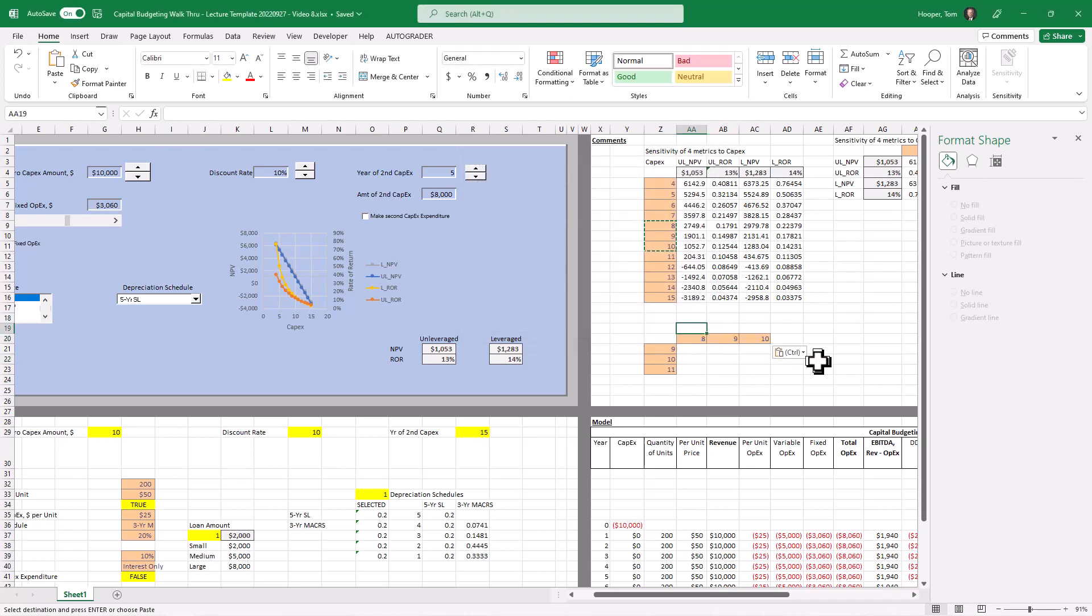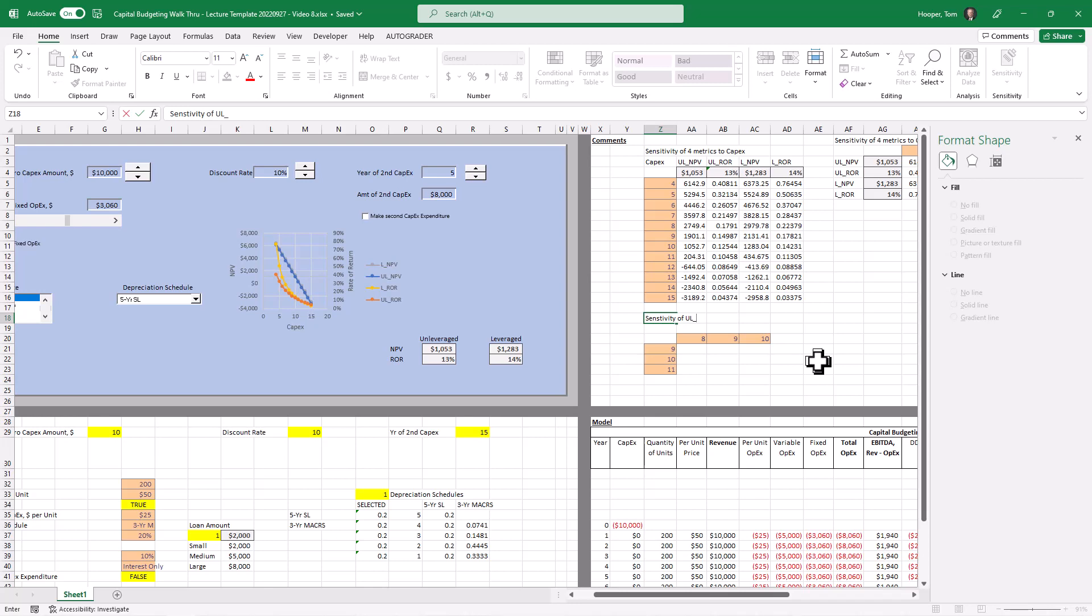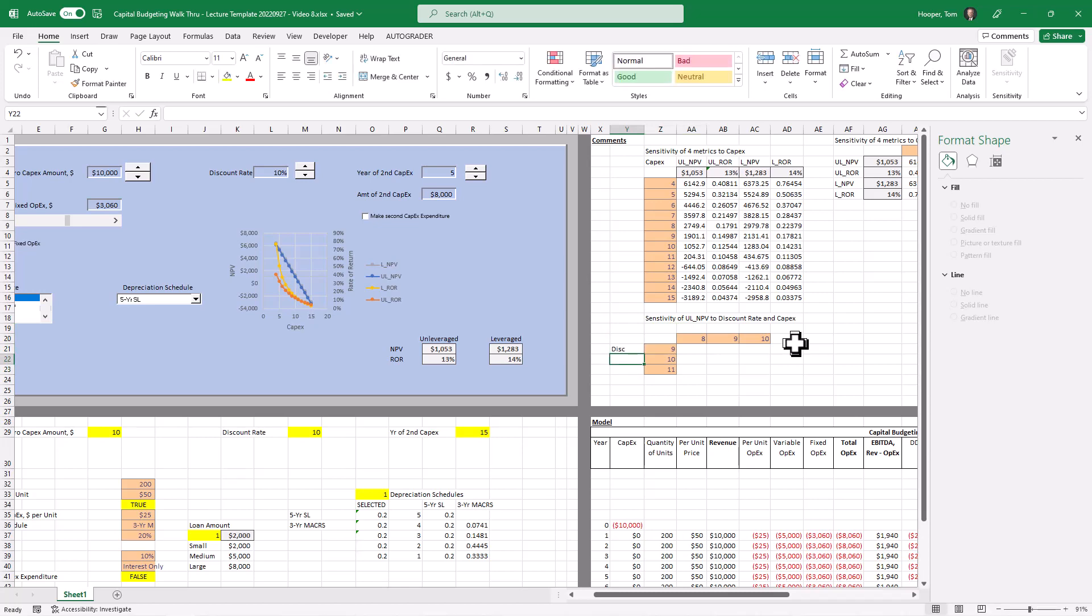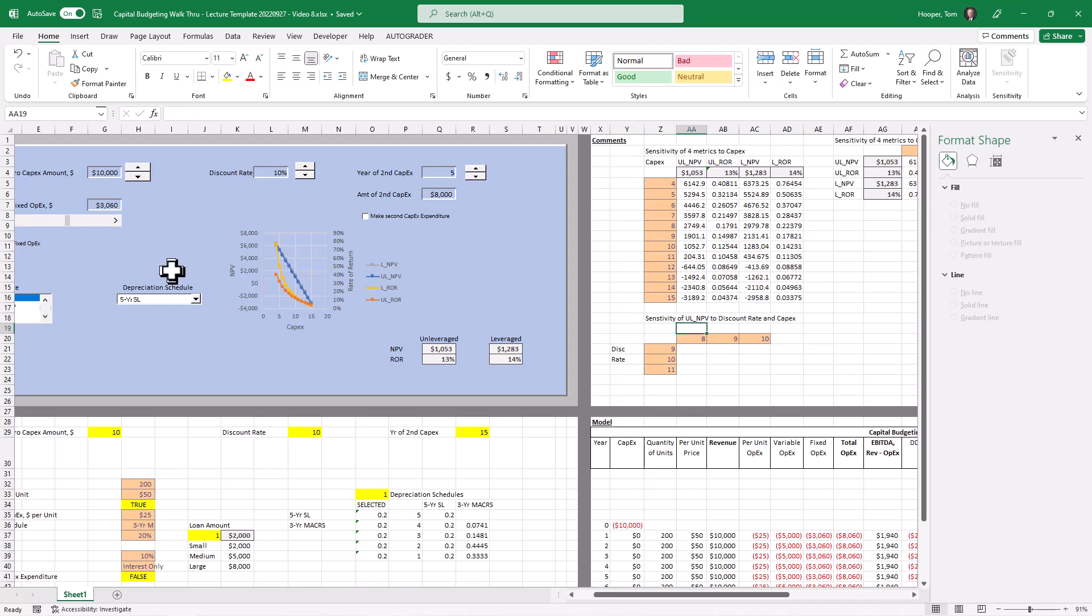so here we are looking at sensitivity of unlevered NPV to discount rate and capex. So I'm going to say that my base case discount rate is here. So I'm going to take my base case capex. Well, I guess base case capex is 10 as well. Let's make it 9 in this case.